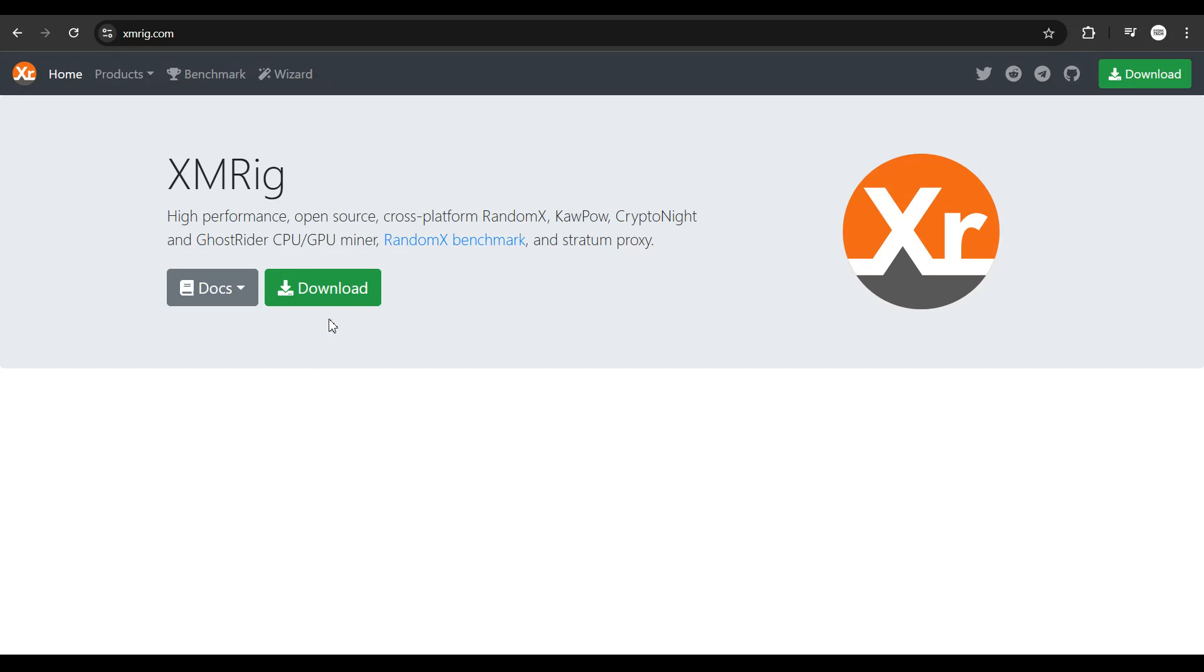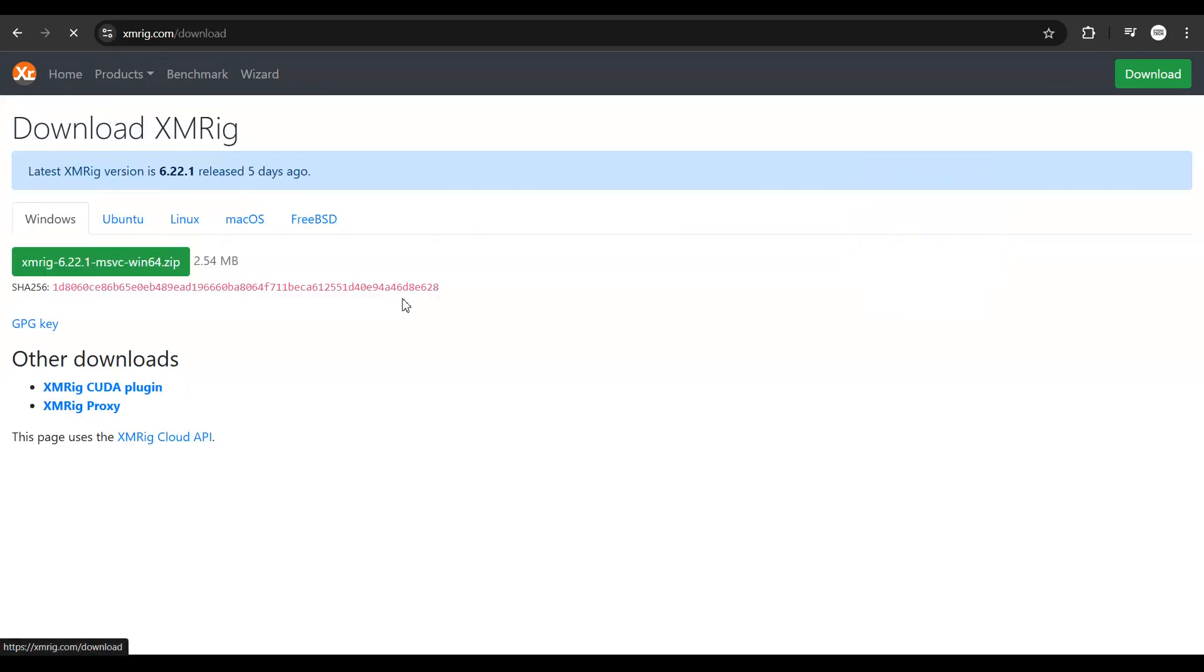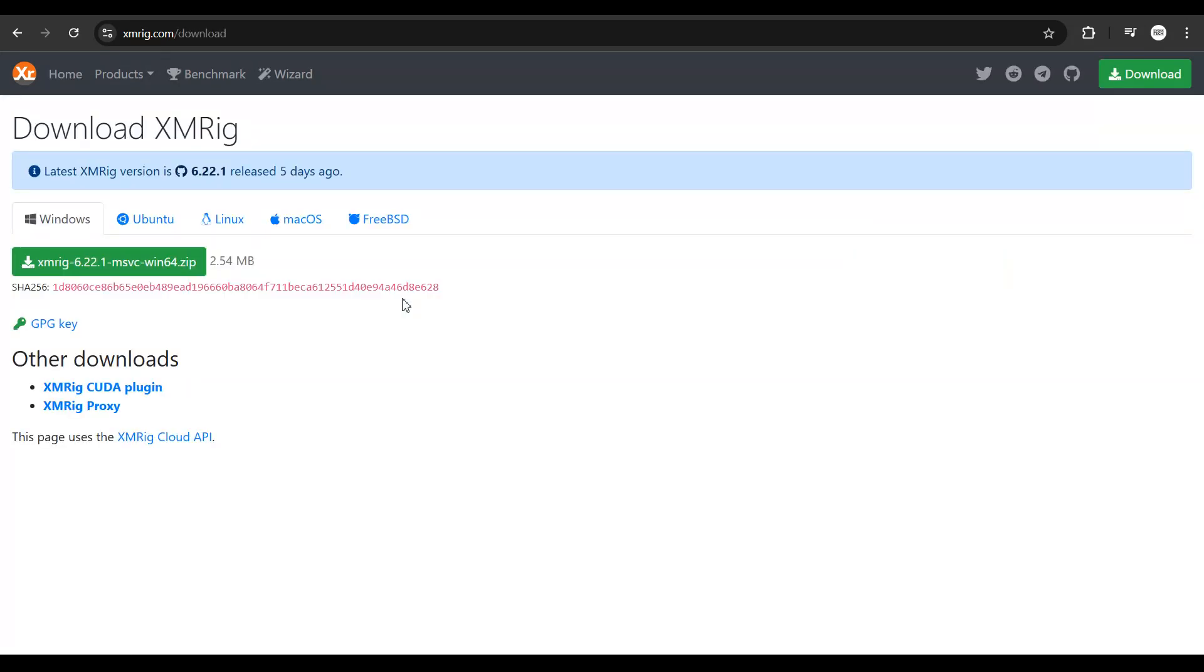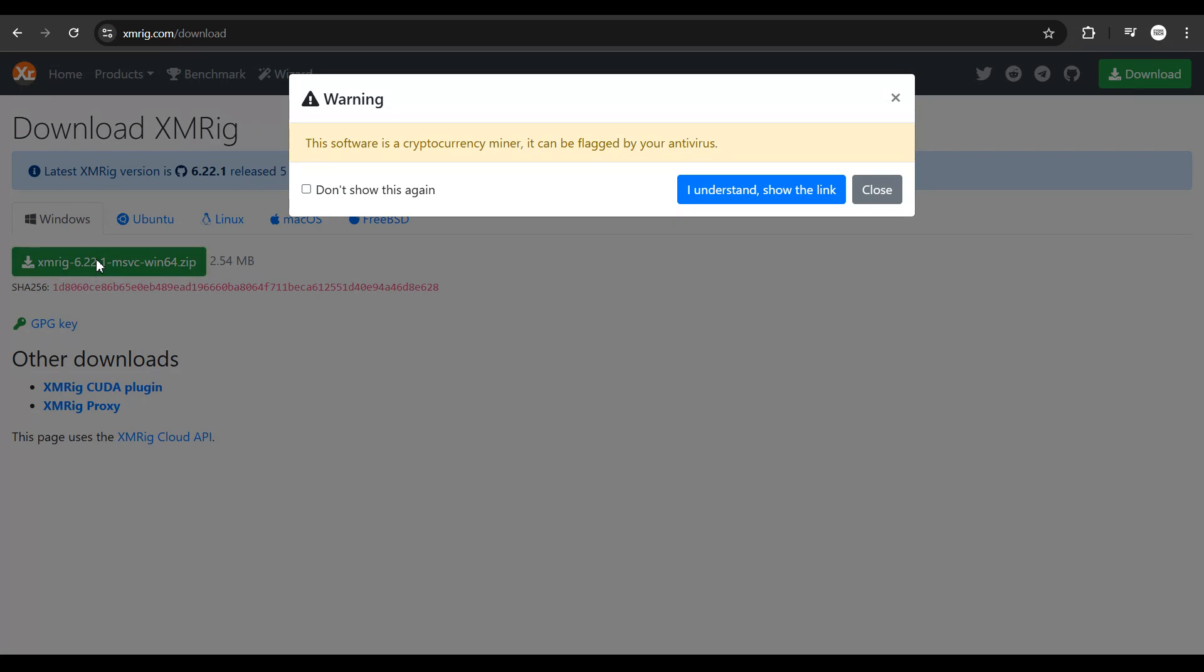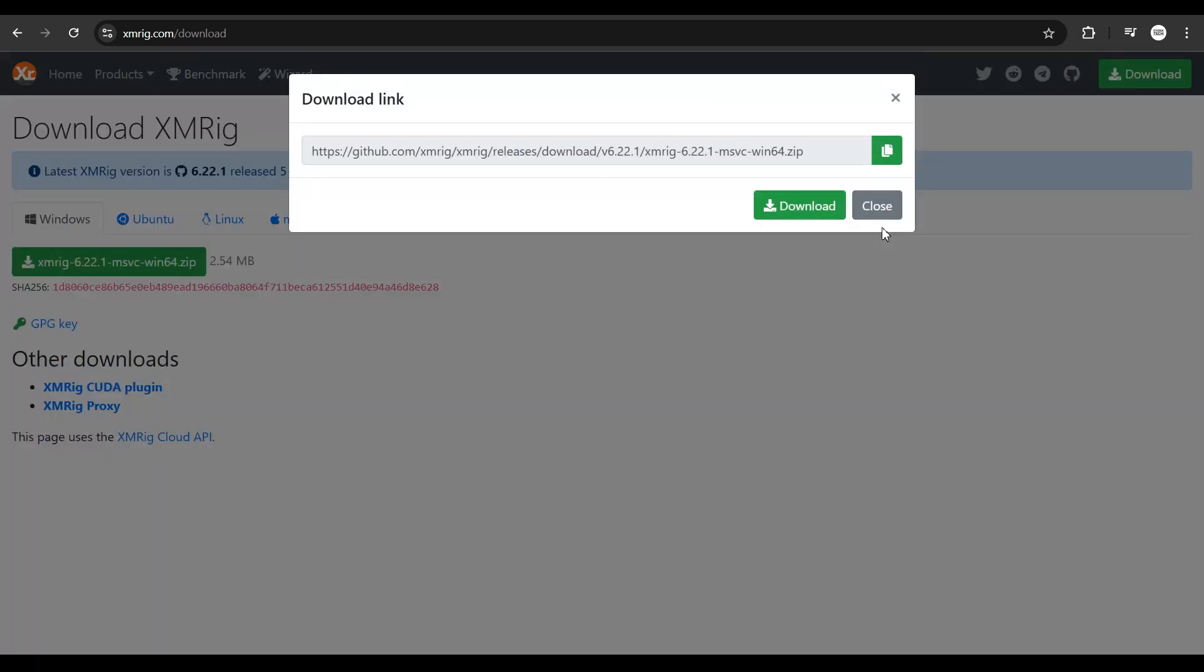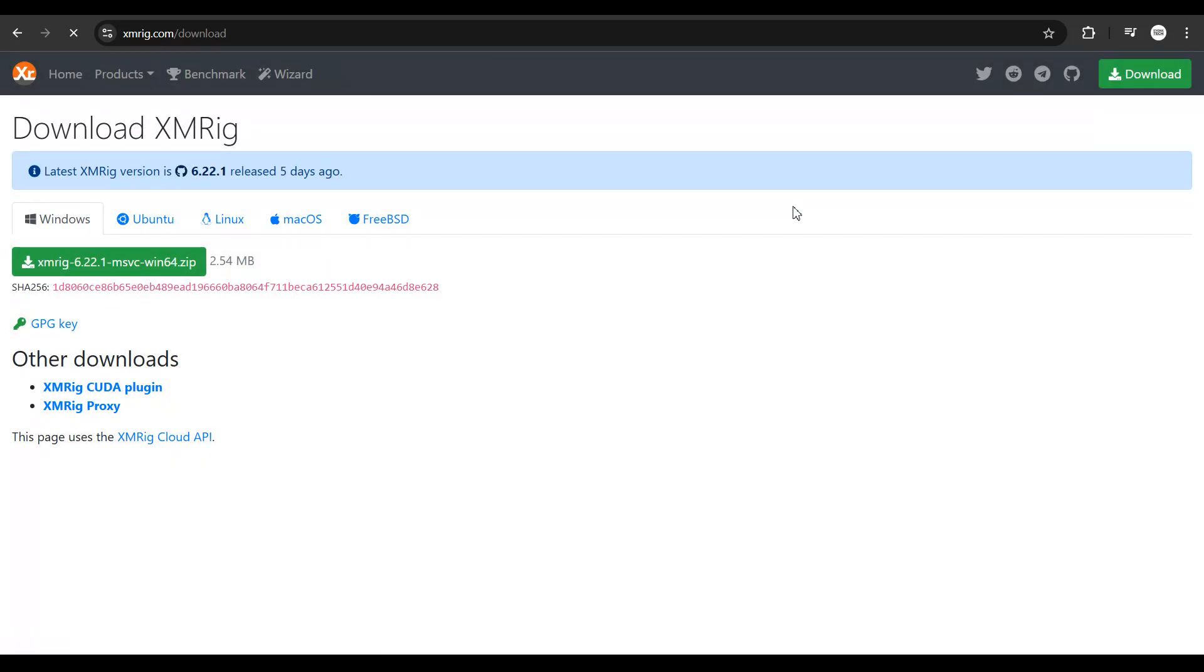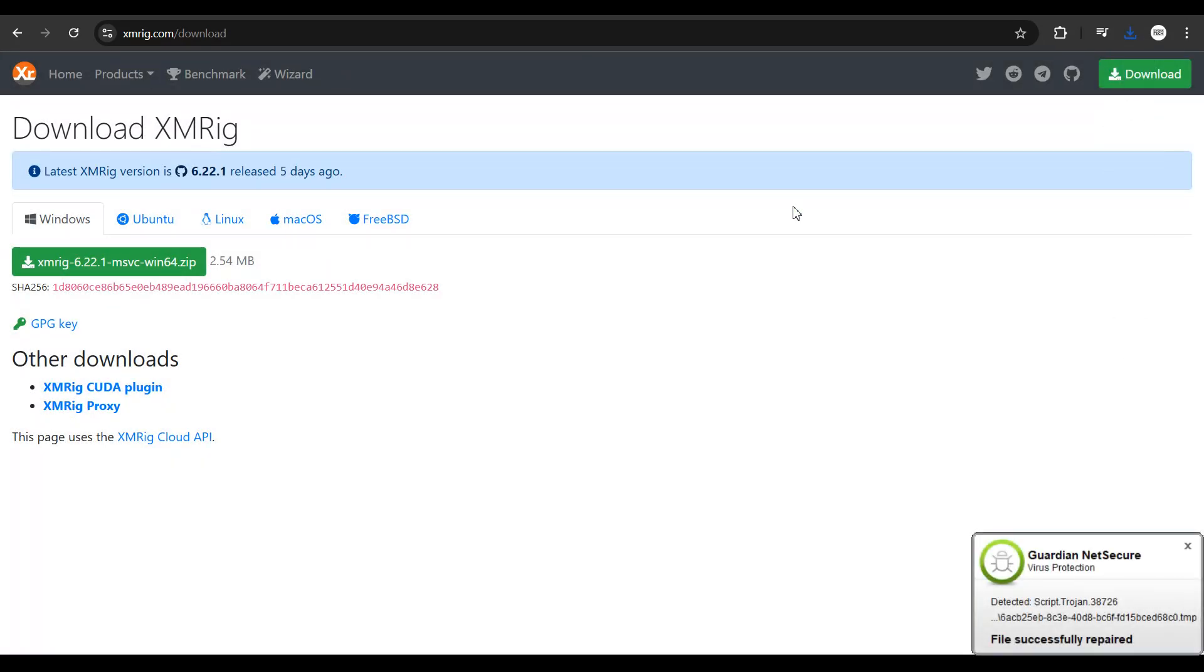Once you're on this page, just click on download. You need to download the software to your PC. You'll be directed to this page. Ensure that this is checked to Windows. Click on this option to download the latest version of the software. Click on download and you'll have a zip file downloaded to your computer system.